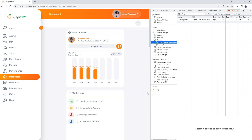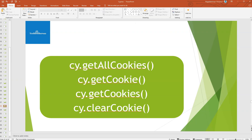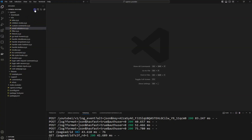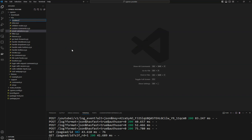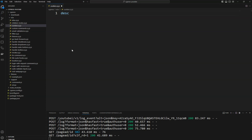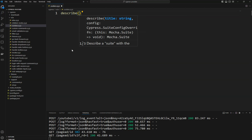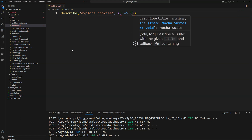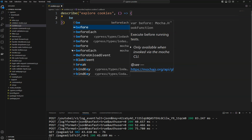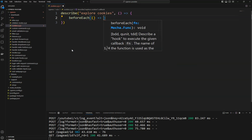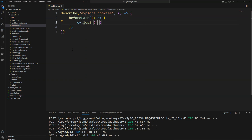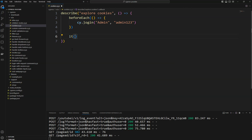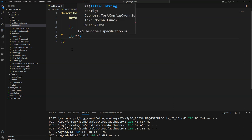To work with cookies in code, I'm creating a new spec file called cookies.cy.js. Inside it, I have a describe block for 'cookies' and a beforeEach lifecycle hook that calls cy.login() passing the username and password as parameters. After that we'll see how to get and validate these cookies.